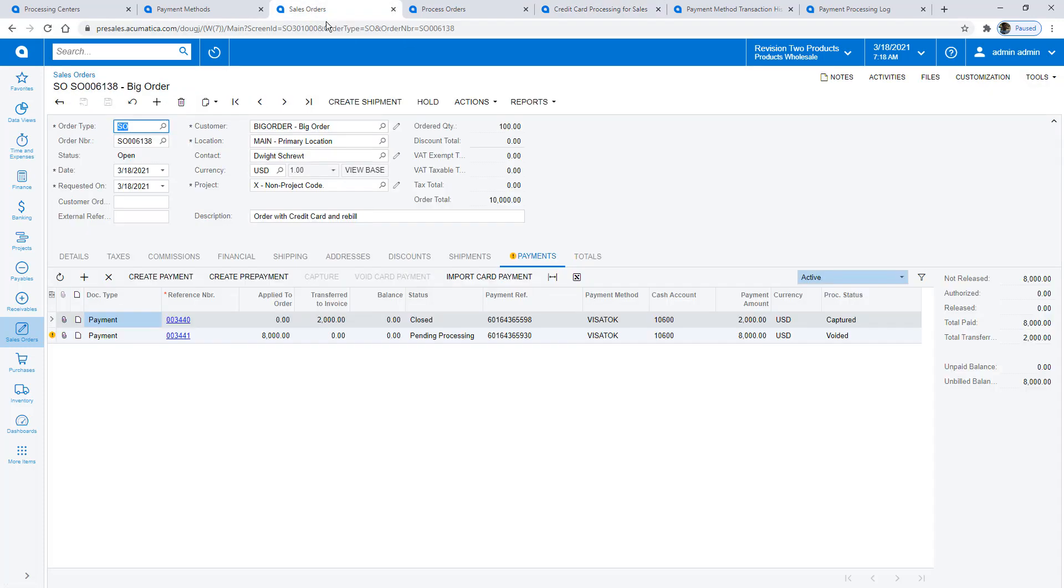Returning to my sales order, now we know that we have funds authorized, so we can go ahead and ship the remaining items.